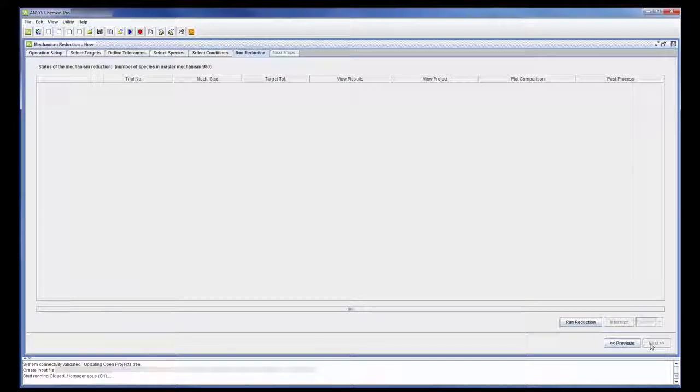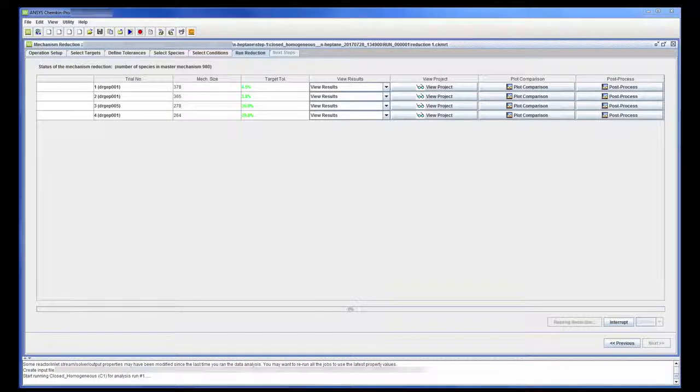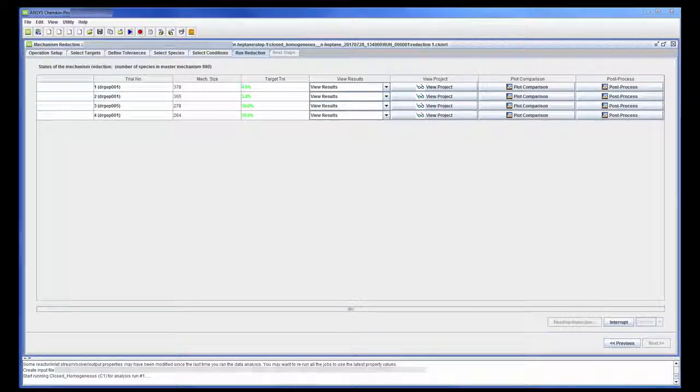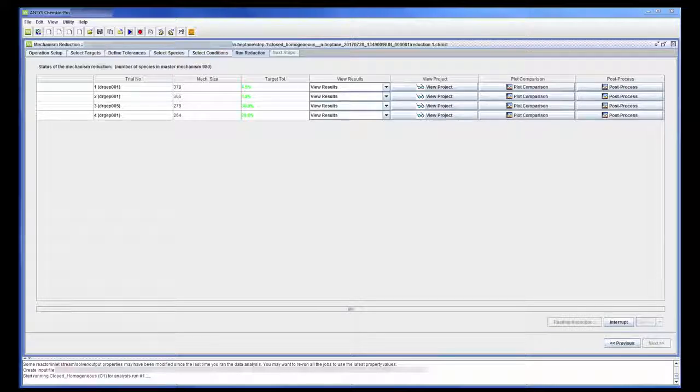Okay, now I will reduce the mechanism according to the species and conditions I specified. The mechanism reduction process has started and will continue until a mechanism that reaches the error tolerance threshold is found.